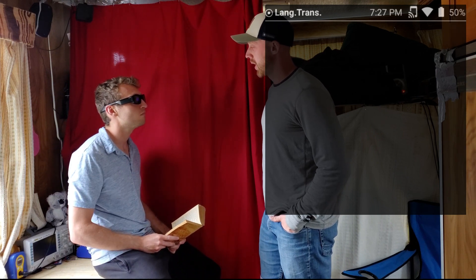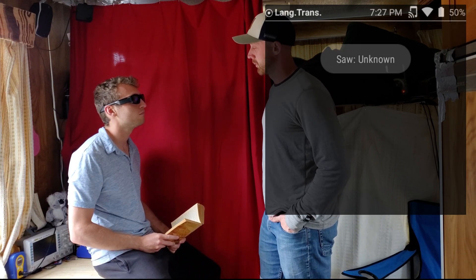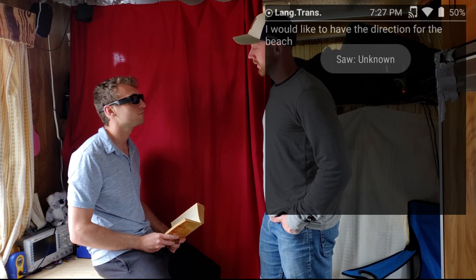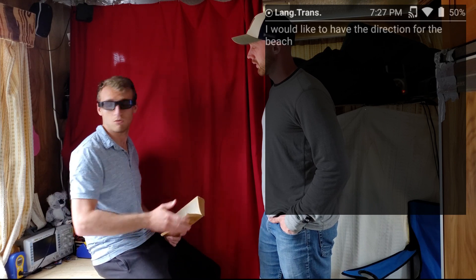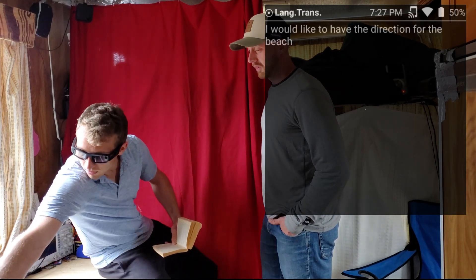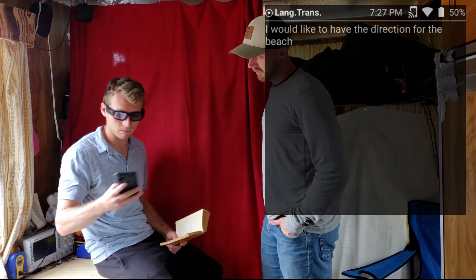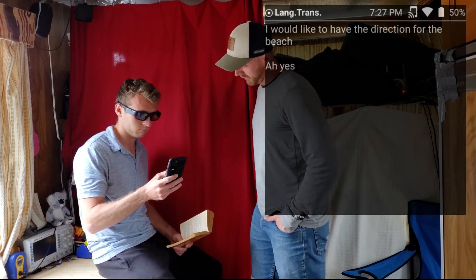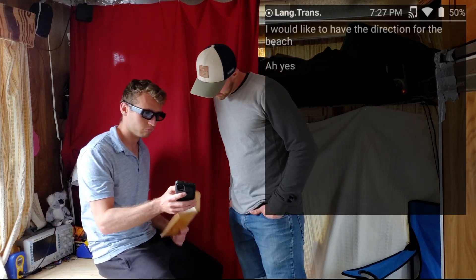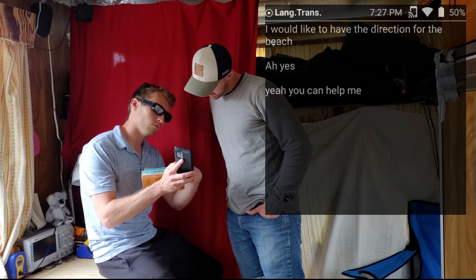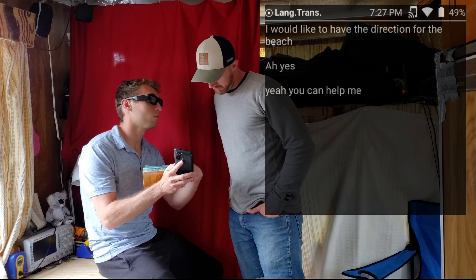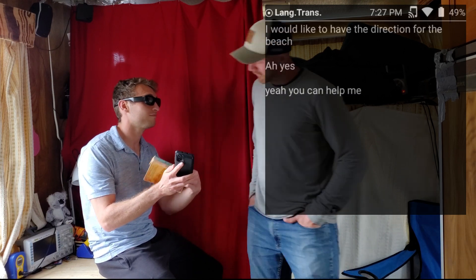I'd like to get the directions for the beach. Oh yeah. Can you help me? Perfect. Good day.